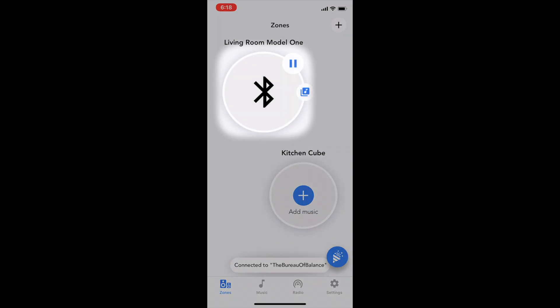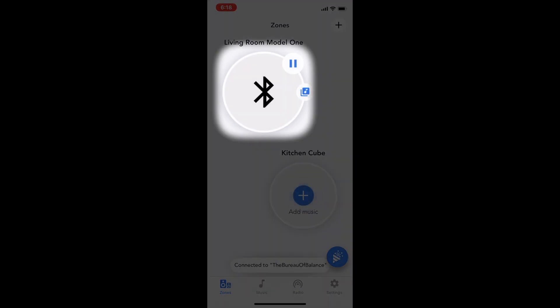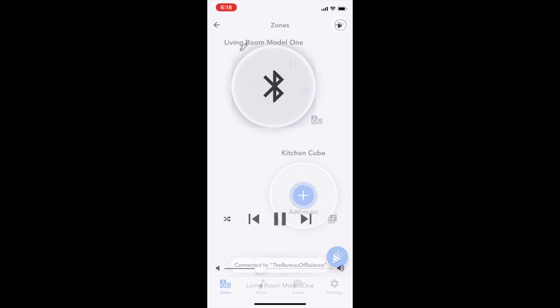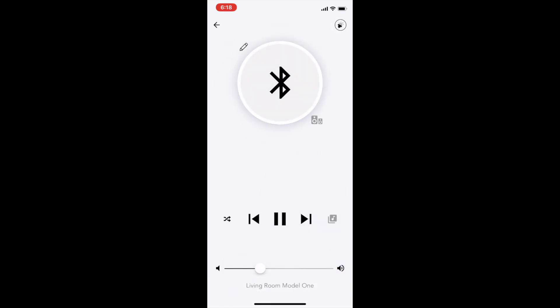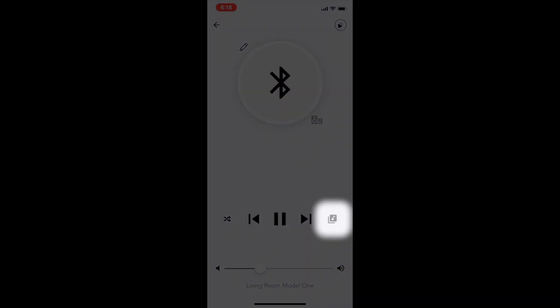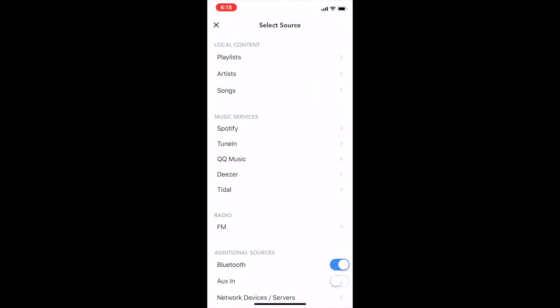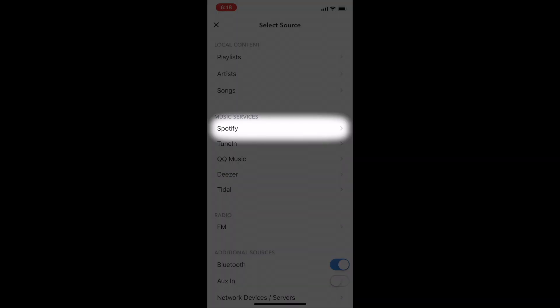Select the desired zone. Press the source icon. Scroll to, then select Spotify.